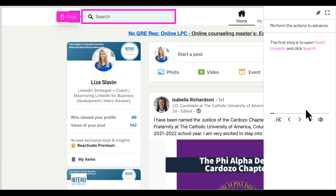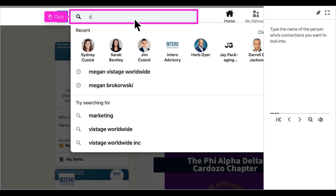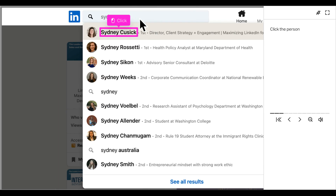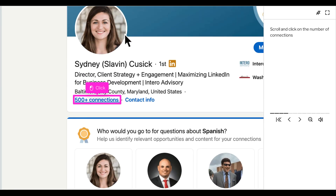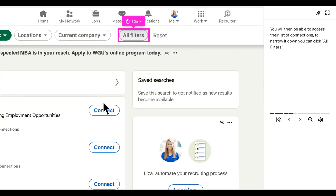To begin, you will open up your LinkedIn and click the search bar. Type in the search bar the person's name whose connections you want to look into. Click the person. Scroll and click on the number of connections. You will then be able to access their list of connections.